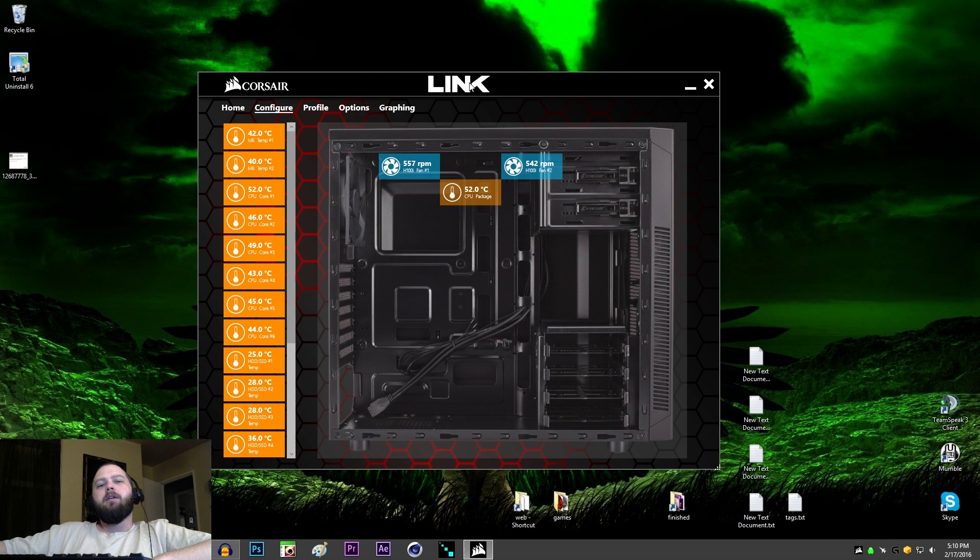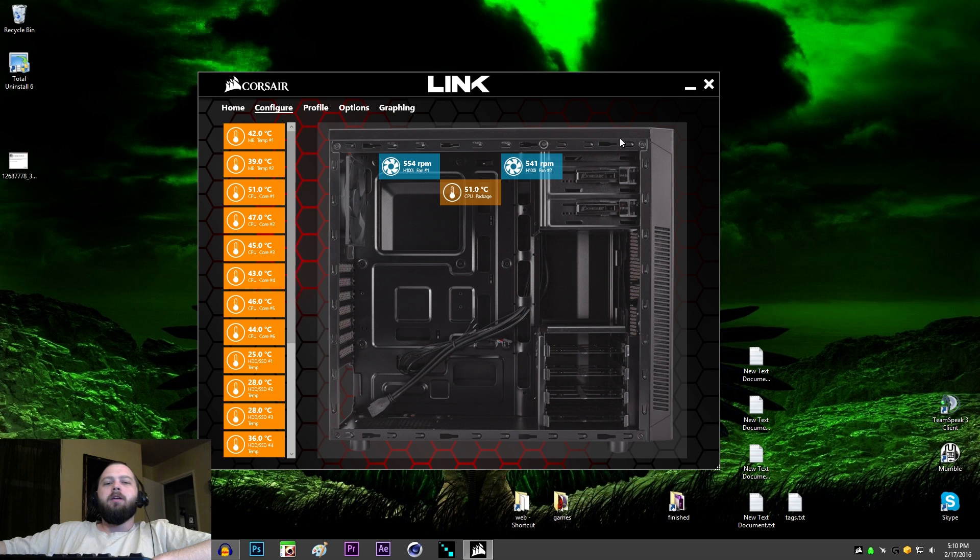Hey, what's up? EZ here. I had a little problem installing Corsair Link 4 the other day, and I figured I'd share with you how I resolved that.